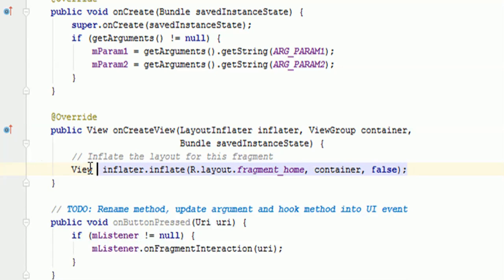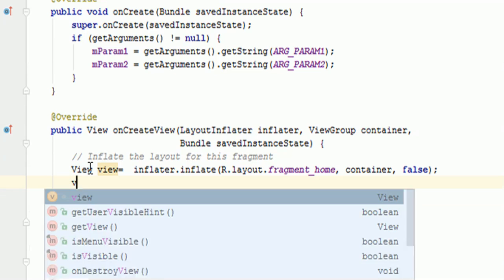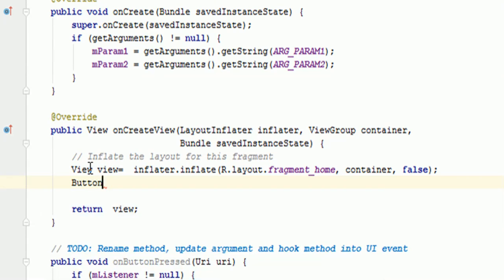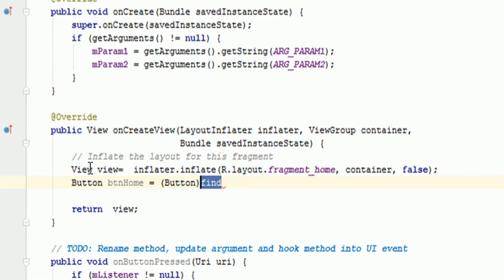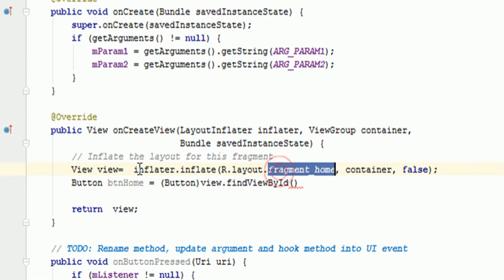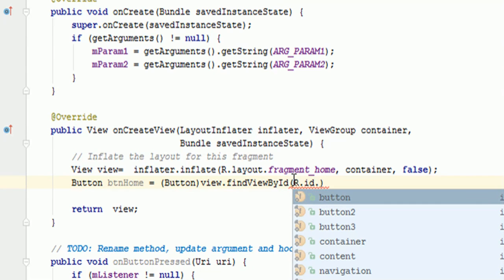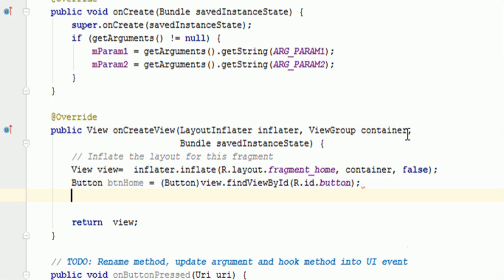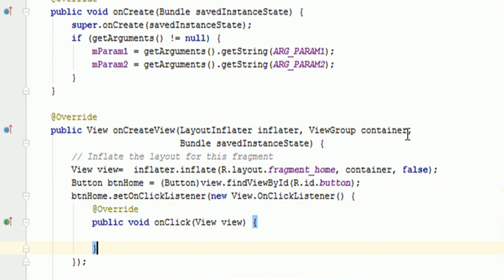We will save the inflated view as a View object. Then find the button using view.findViewById(R.id.button) — note you need to use view.findViewById, not just findViewById, because we want to find the view inside the particular fragment layout. Then set a click listener: btnHome.setOnClickListener(new OnClickListener()) and inside it add a Toast message using getActivity() for context, with the message 'Home Button Clicked'.